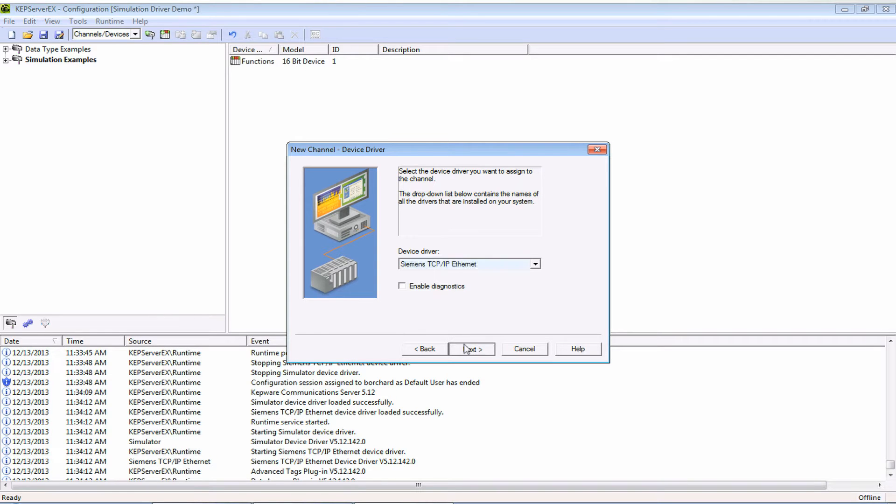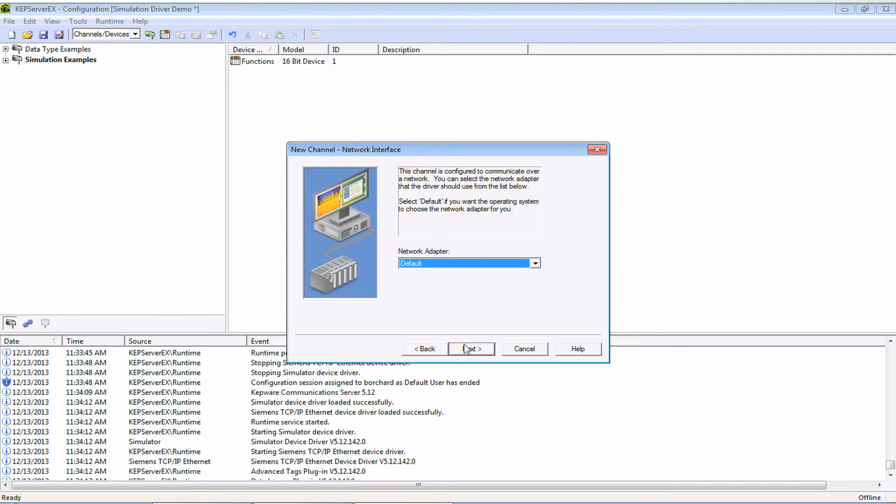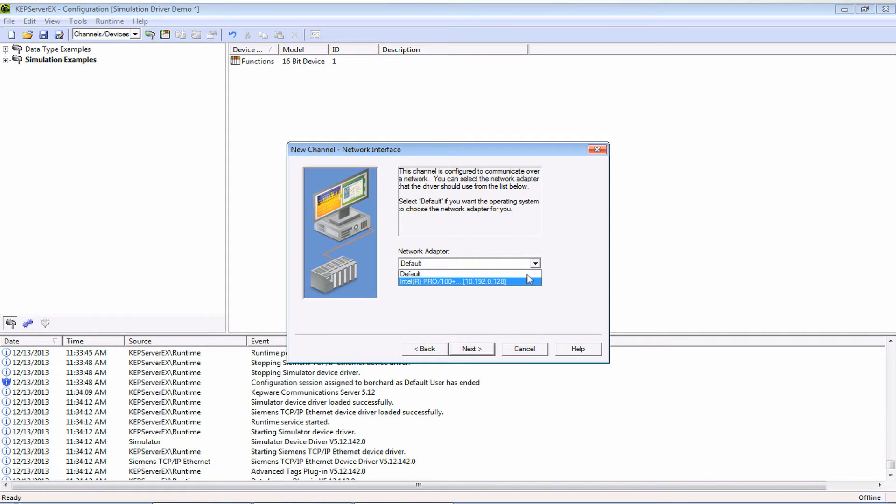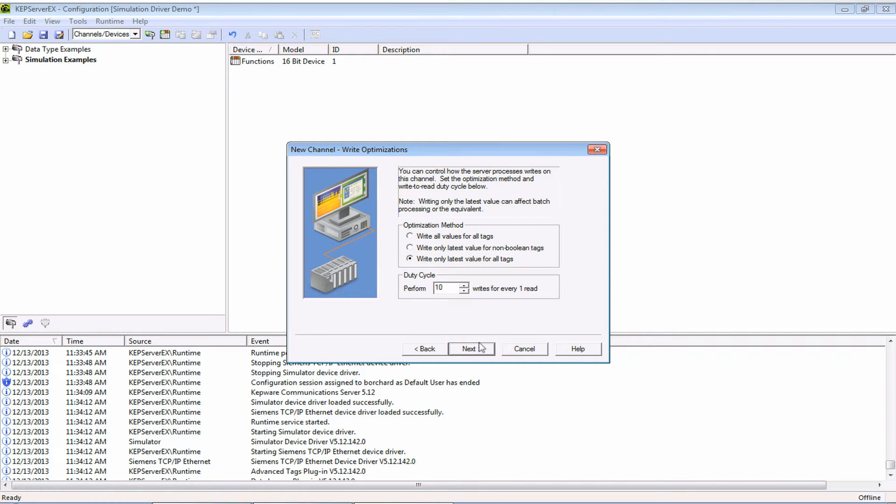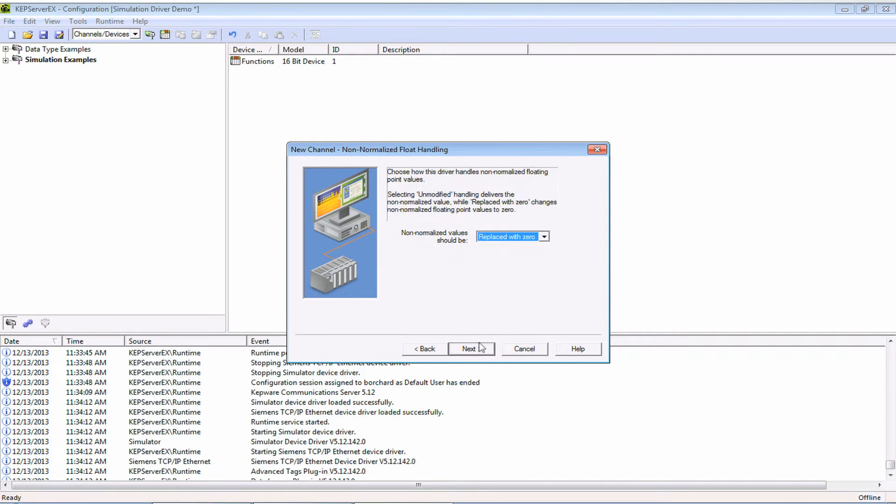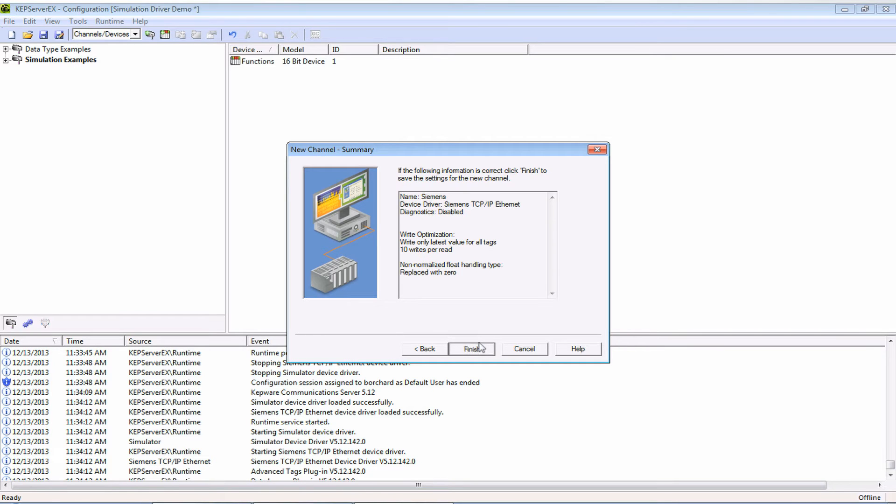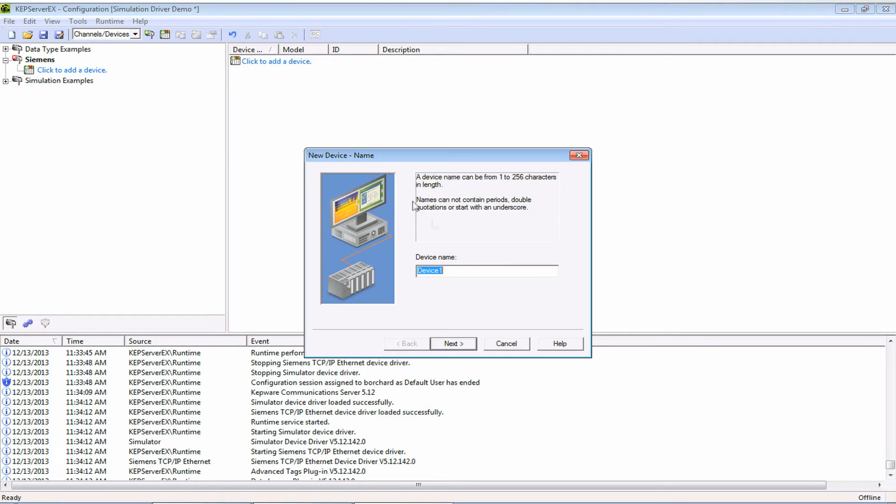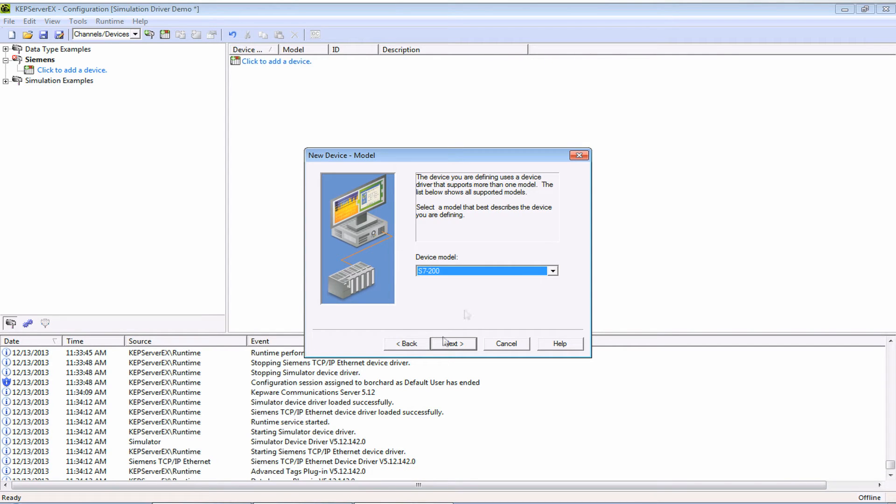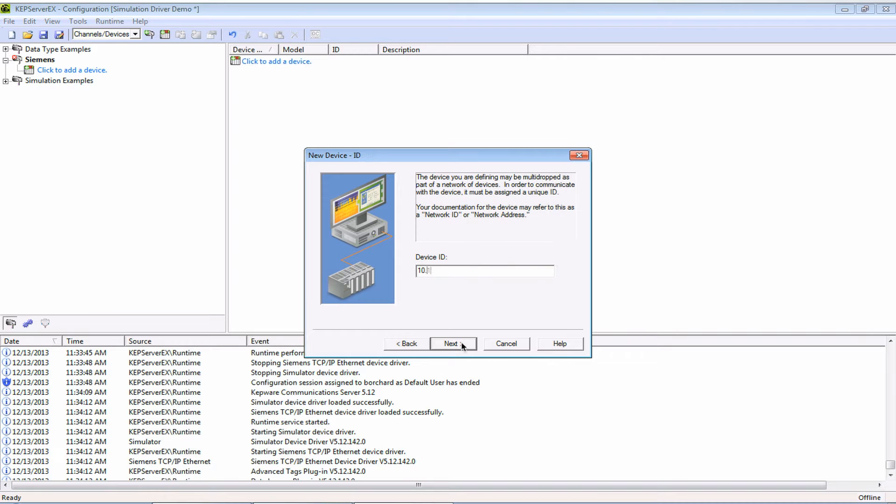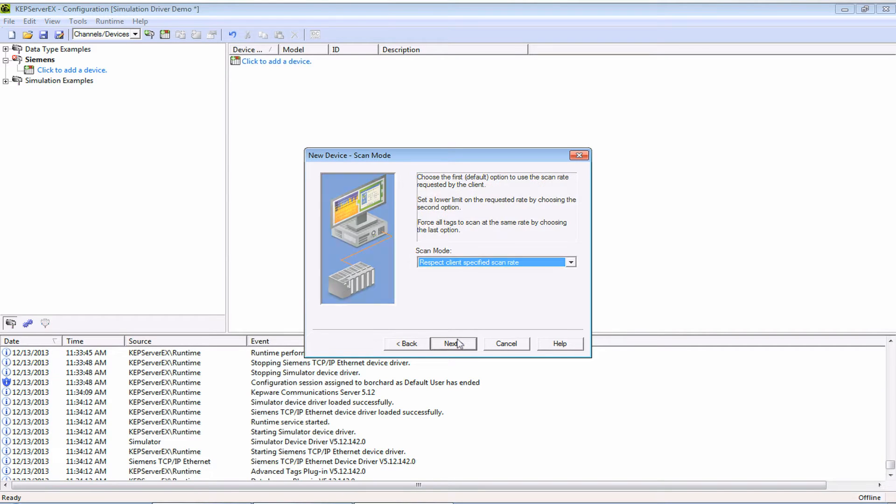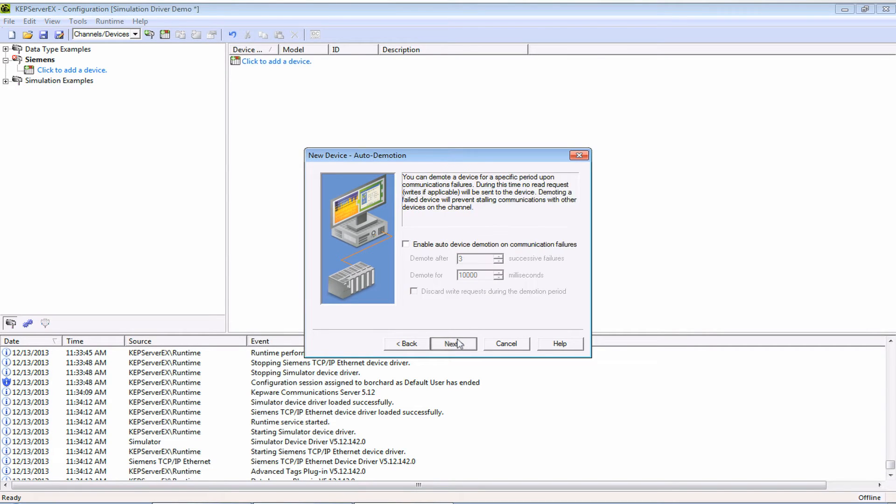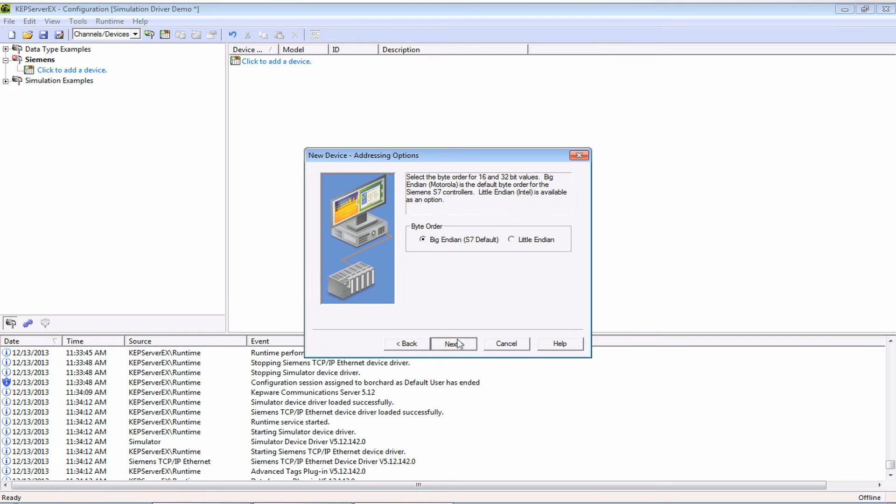Click next and if you have more than one interface card be sure and select the one that the Siemens S7 controller is on. Go ahead and select the defaults for all the remaining dialogues. Now that the channel is created let's go ahead and add a device. I'm going to give it a name, in this case I'm going to call it S7 1513 for my PLC here, and select the device ID which is the IP address. Accept the defaults on the next few dialogues and okay there we go.